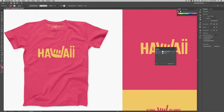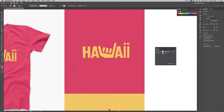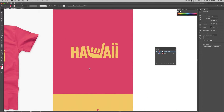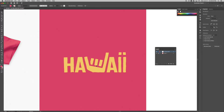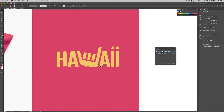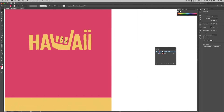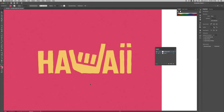That's a quick rundown of the Pen tool. The first thing we're going to create is the little shaka — the hang loose hand symbol. The designer cleverly made the hand look like the W in Hawaii. Let's zoom in with Command Plus, and hold down the spacebar to pan and drag the screen around.